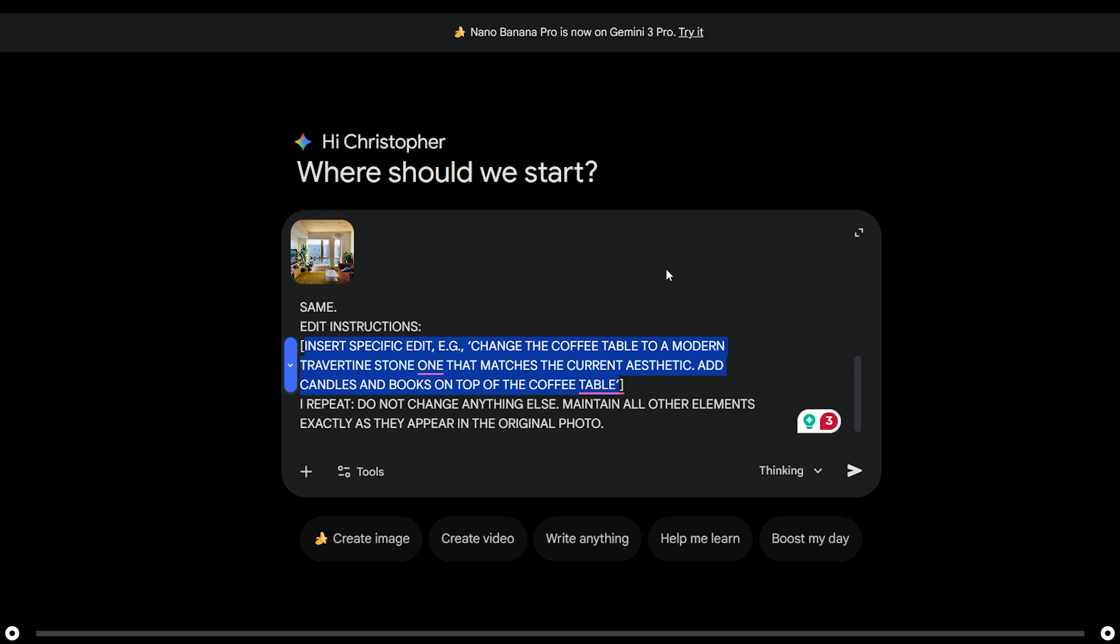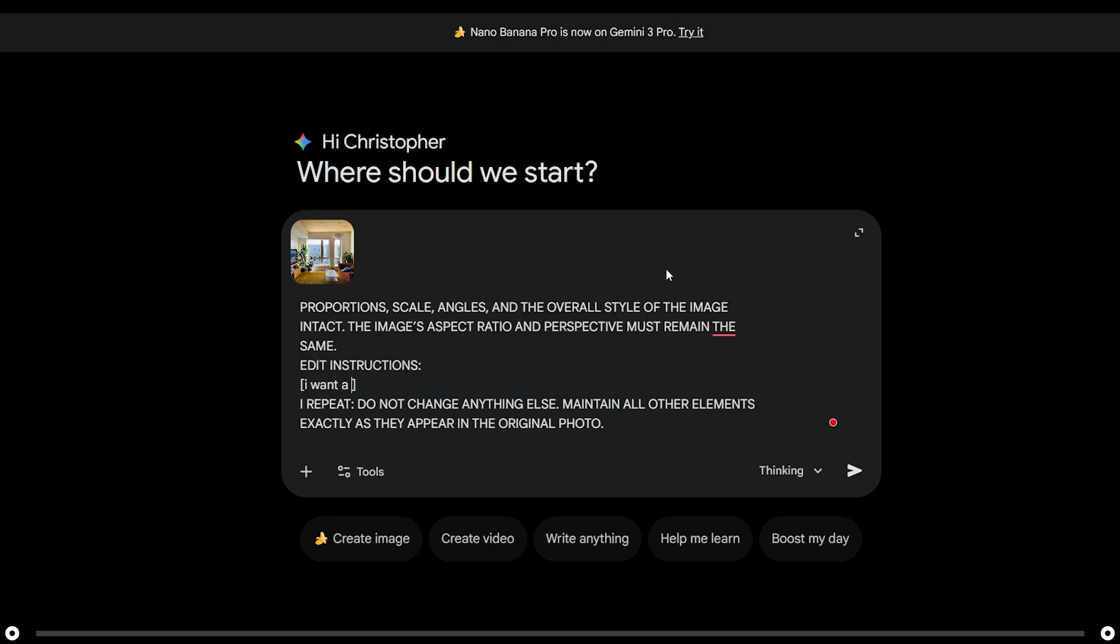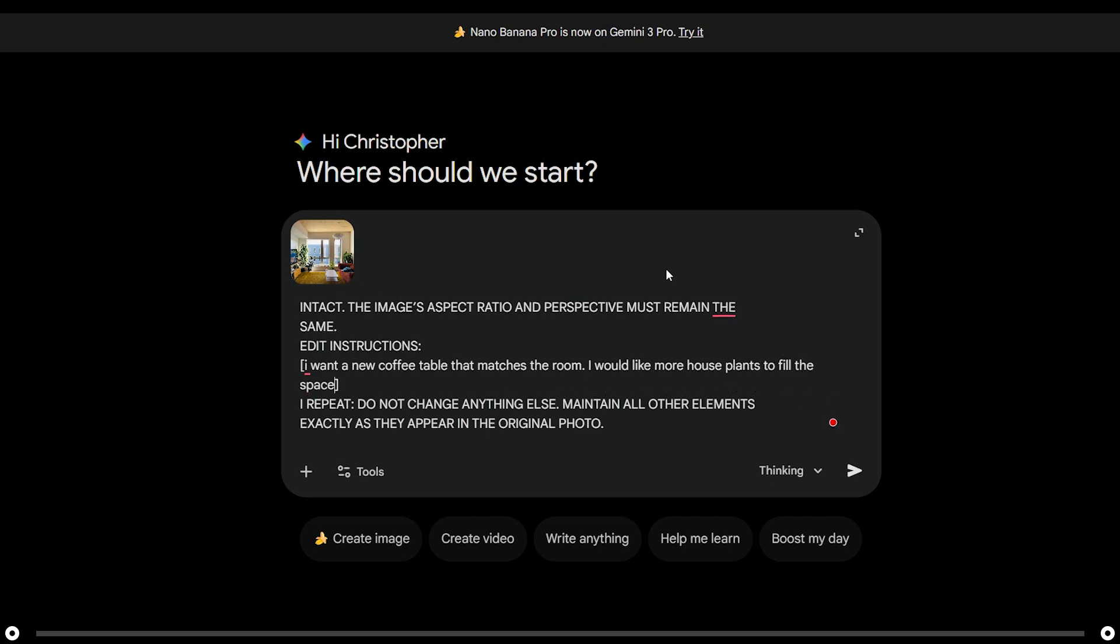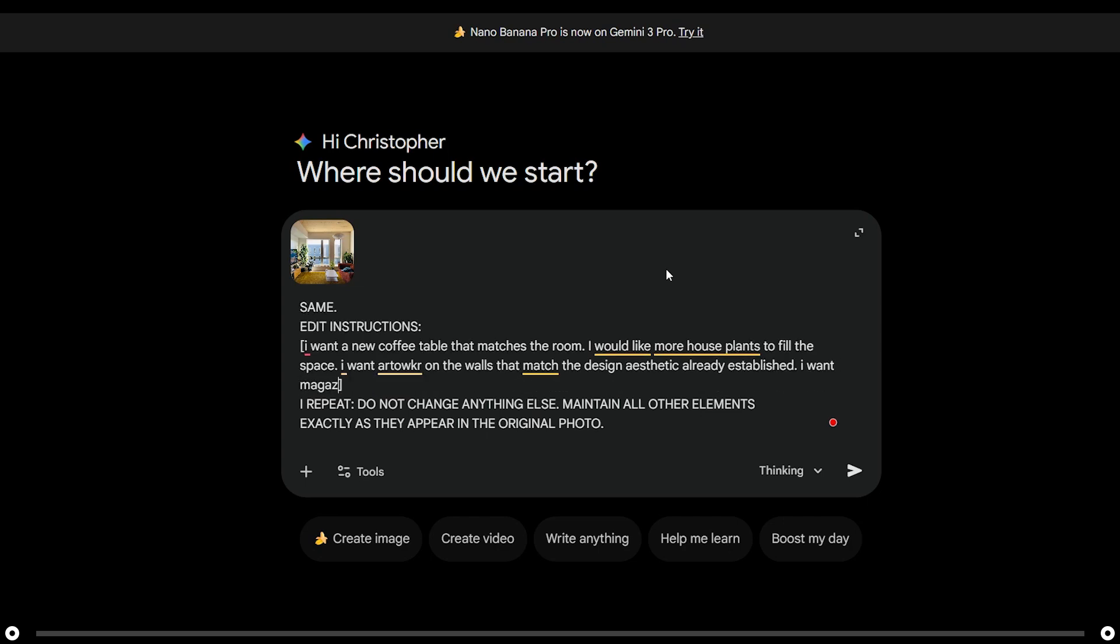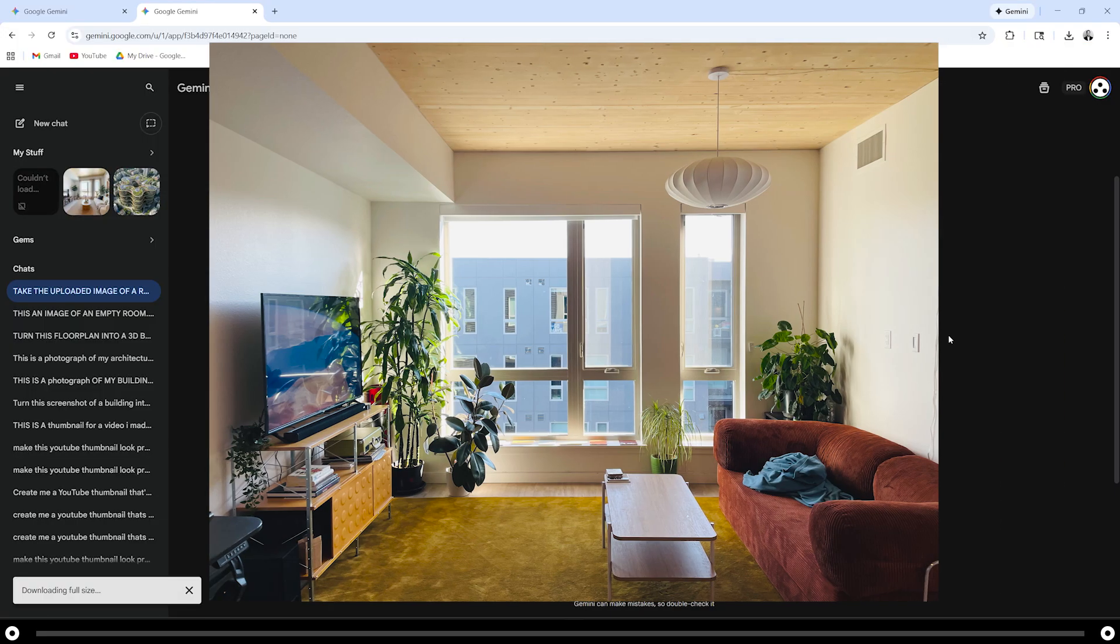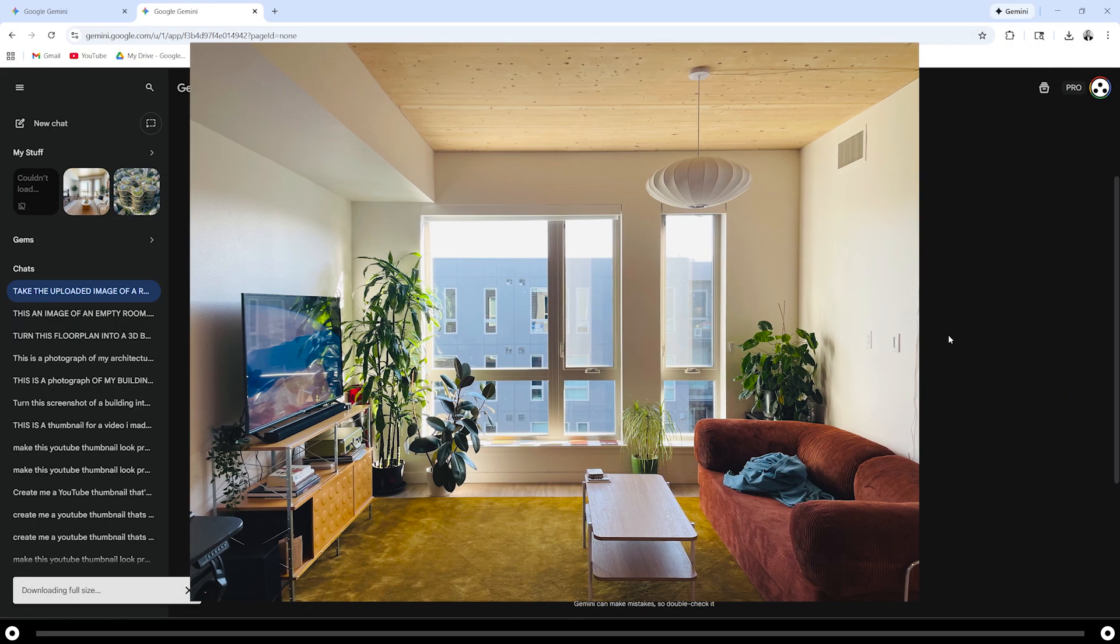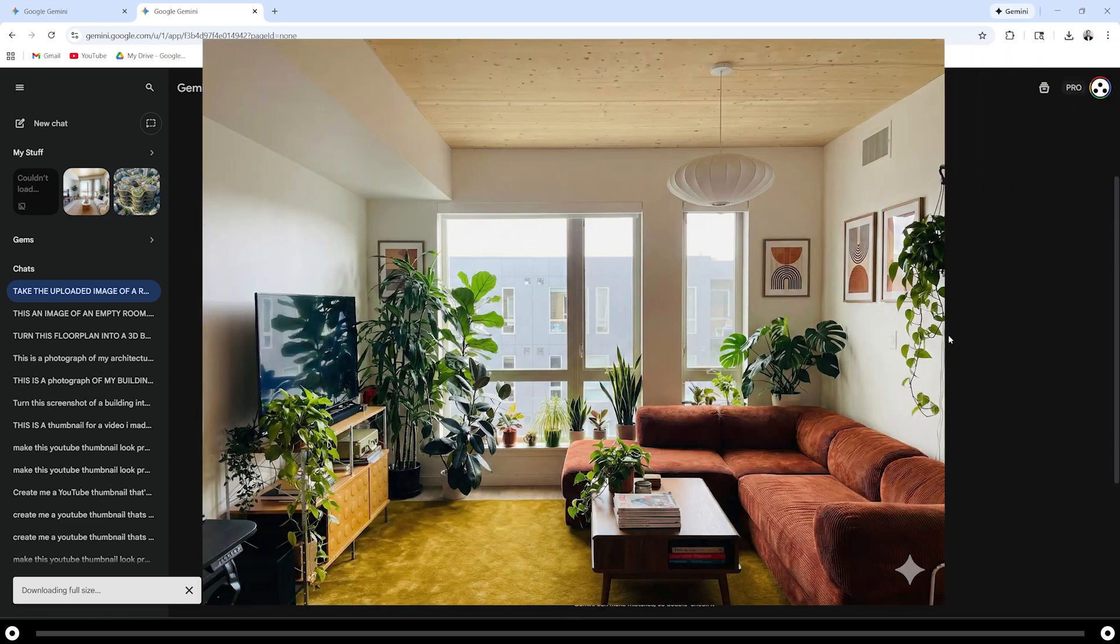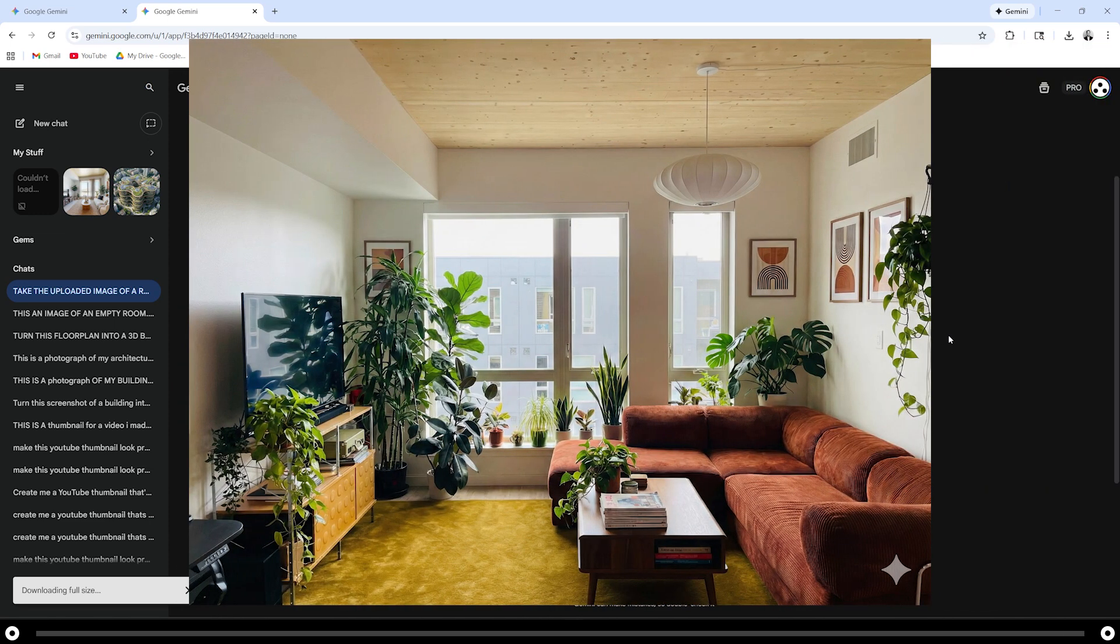For the edit instructions, I'm going to say I want a new coffee table that matches the room. I would like more house plants to fill the space. I want artwork on the walls that match the design aesthetic already established. I want magazines on the table for reading. I want my couch to be L-shaped. After you're done, press enter. This is my apartment before and this is my apartment after the edits with Nano Banana.